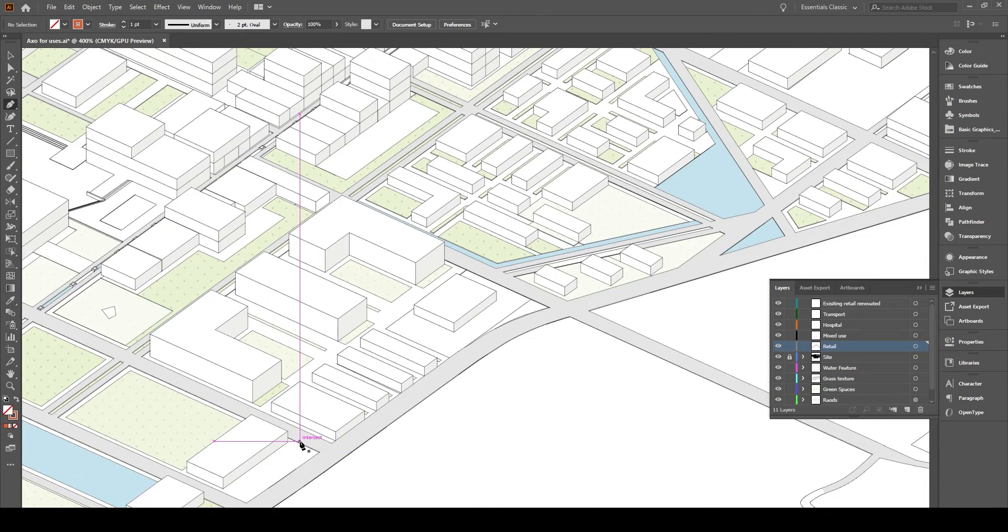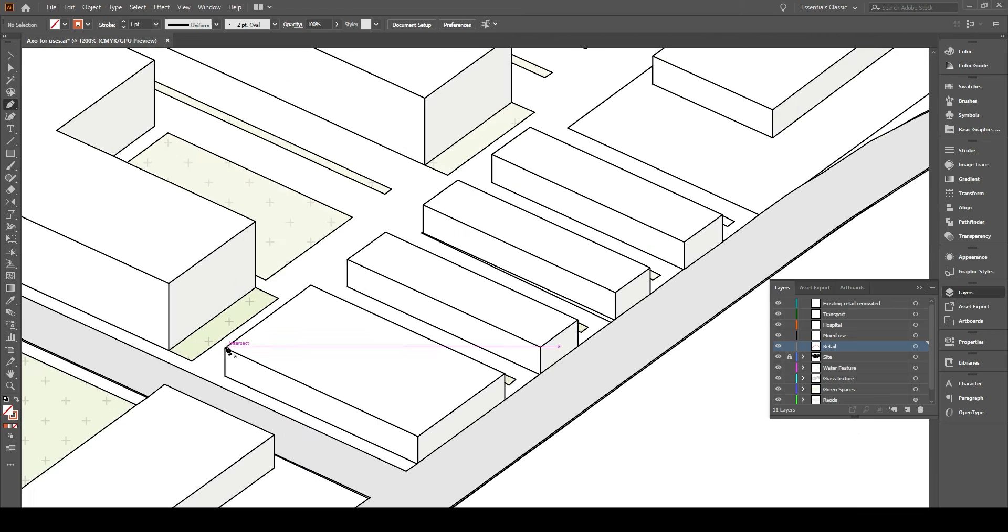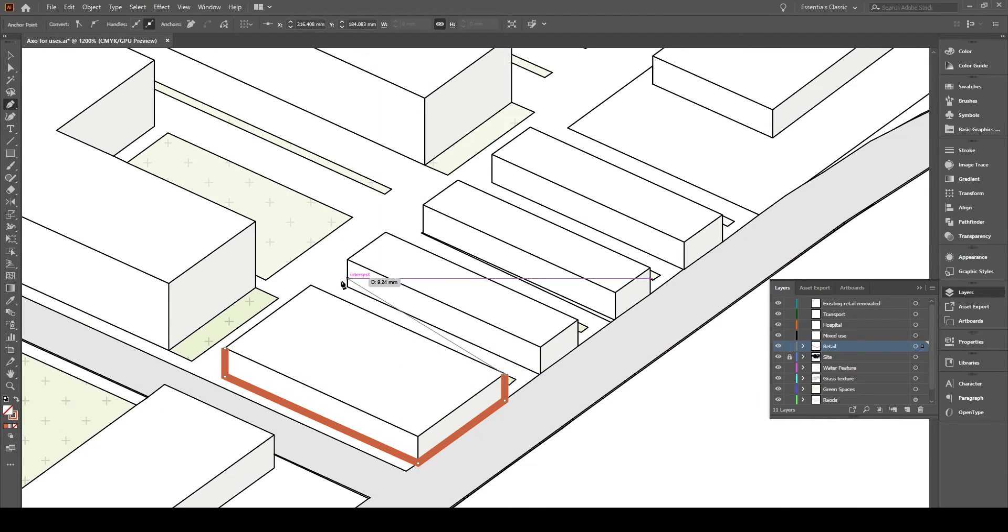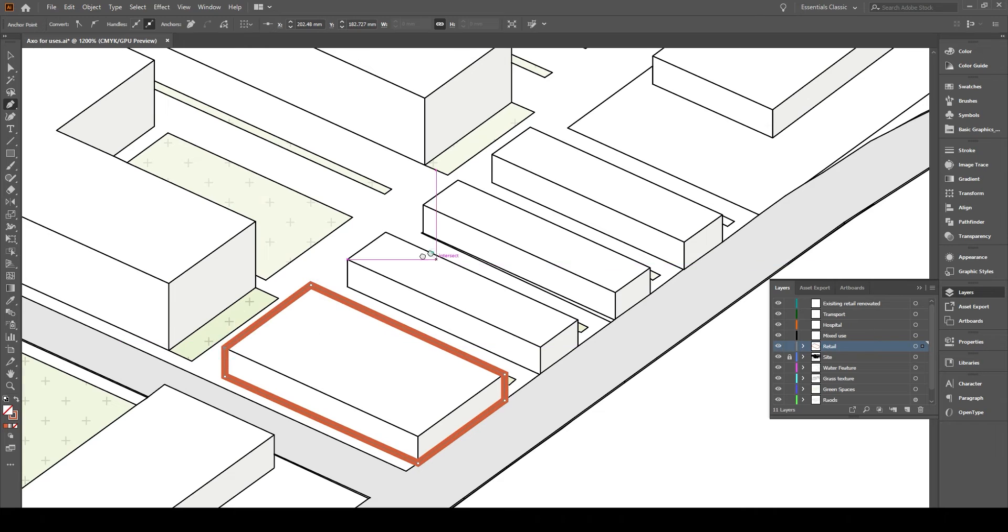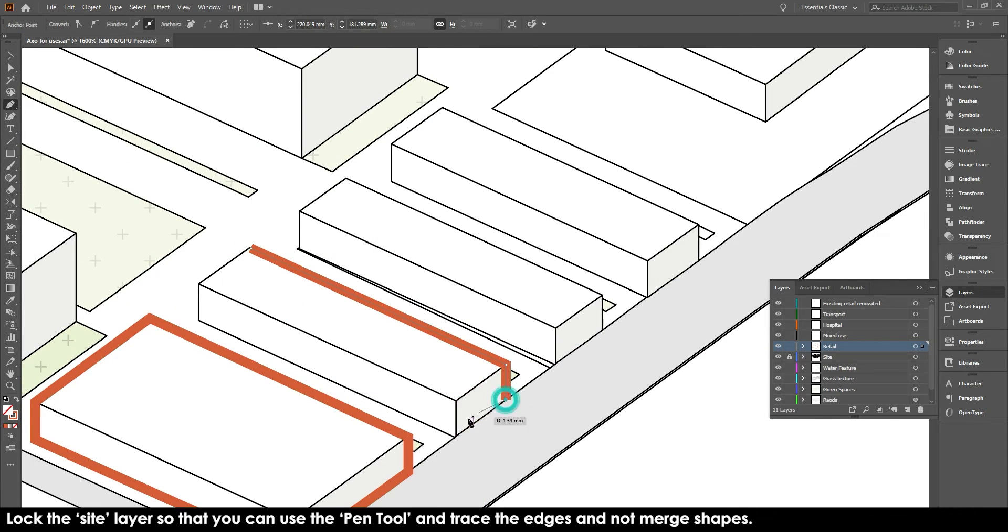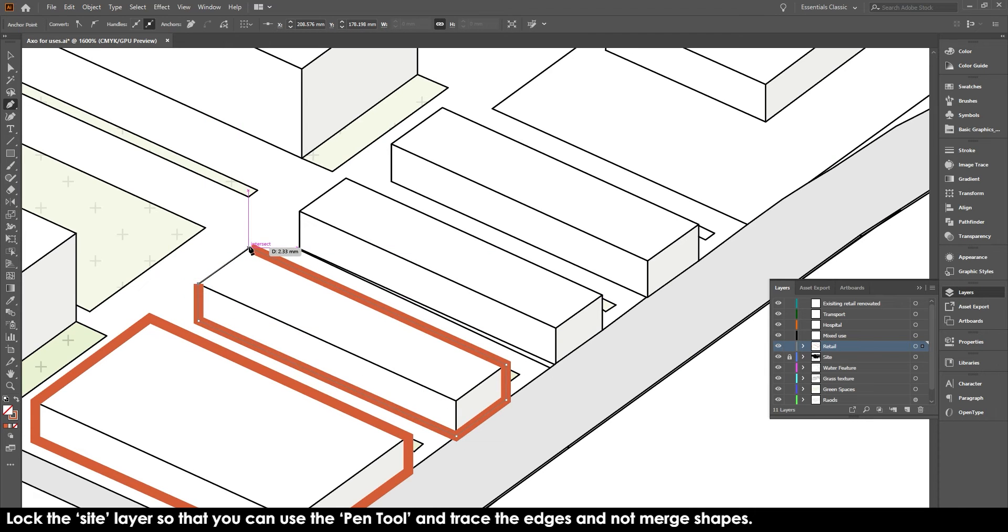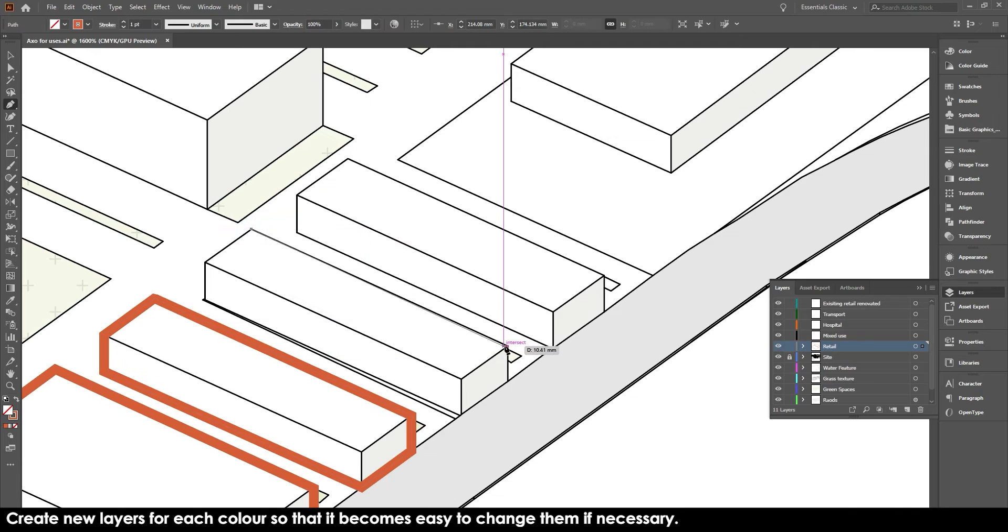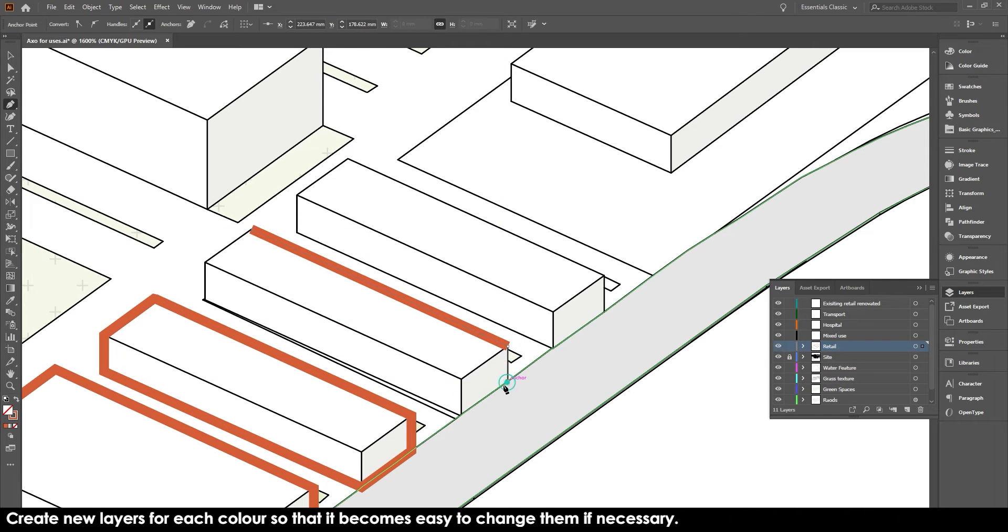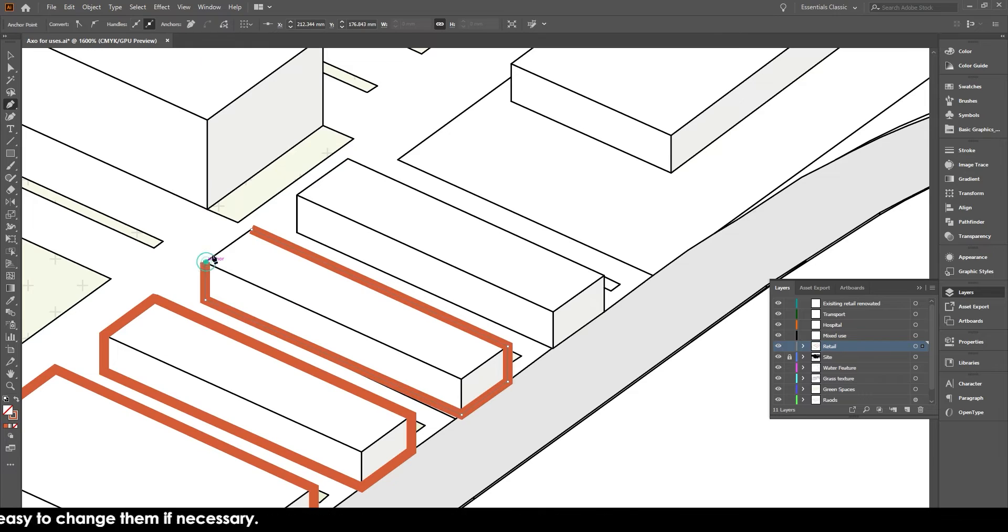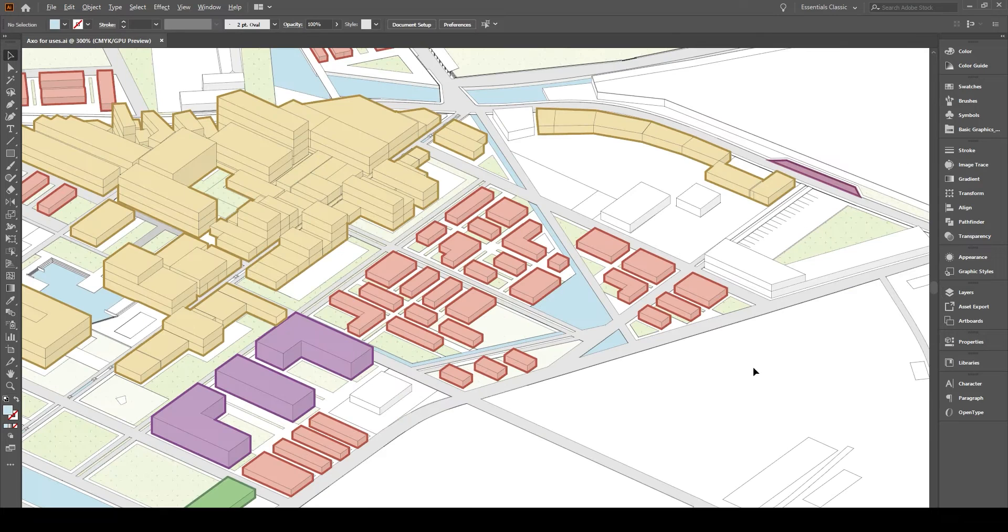So what I'm going to do now is I'm going to separate the uses of the site from retail to mixed use to hospital to transport to existing. And all of this you just... So what I did is I locked the layer of the site so that it doesn't get messy. And I just created a new layer and I'm going to go over it with a specific color. And once you do all of that for all of the spaces, you will get something like this.